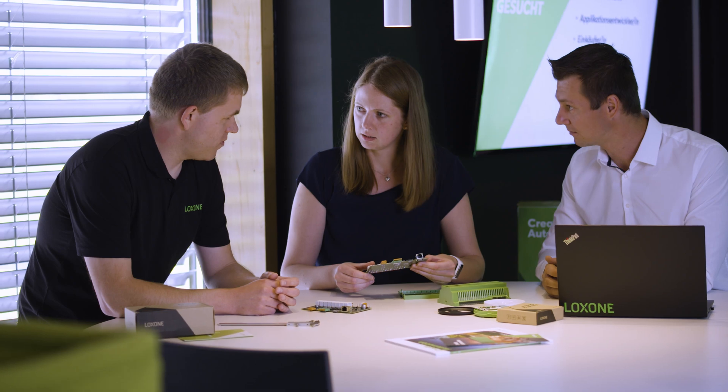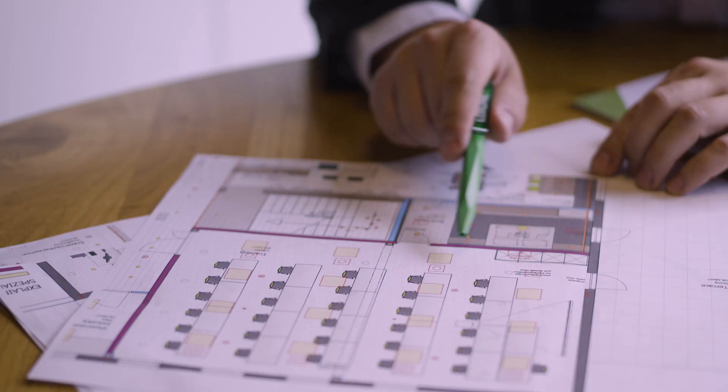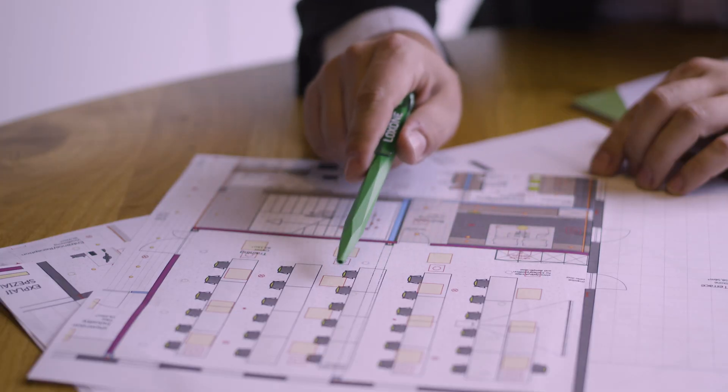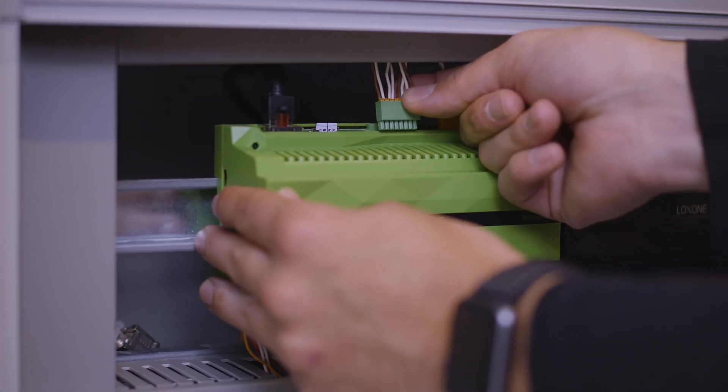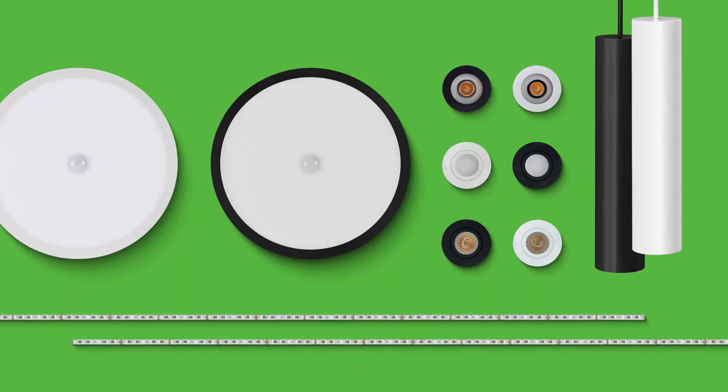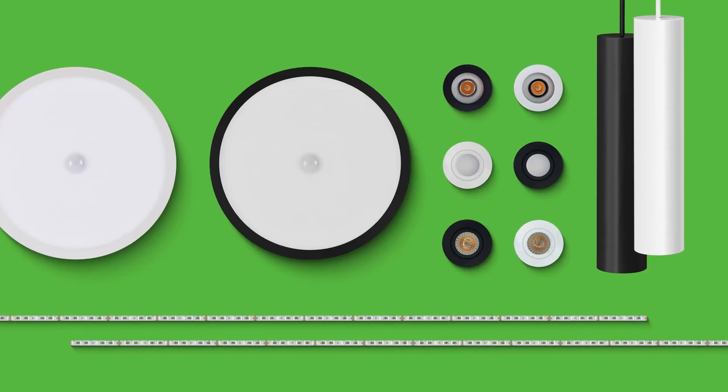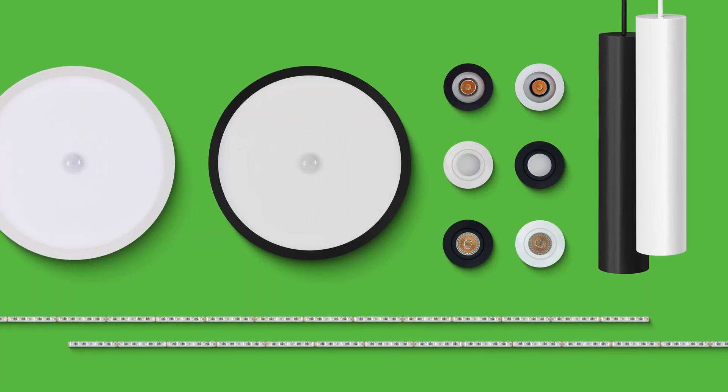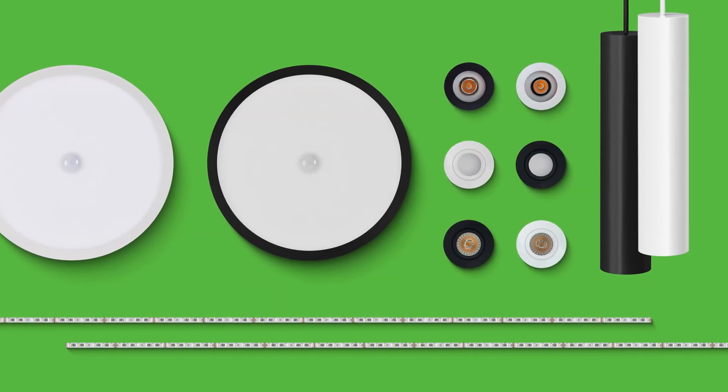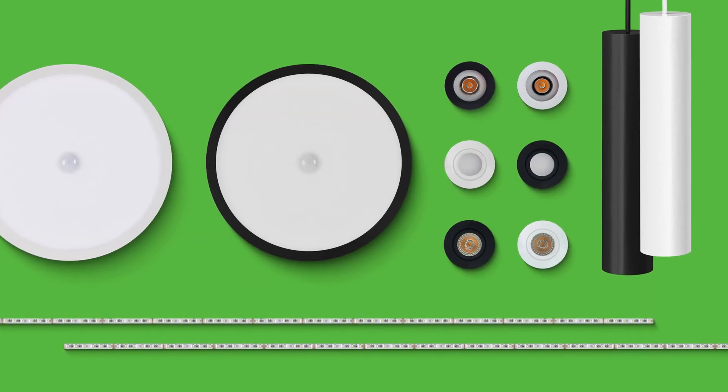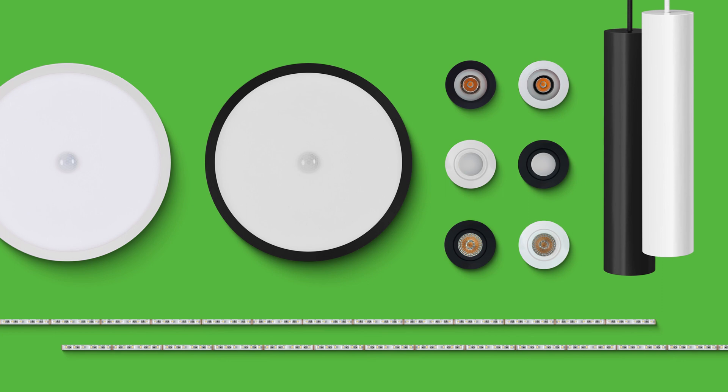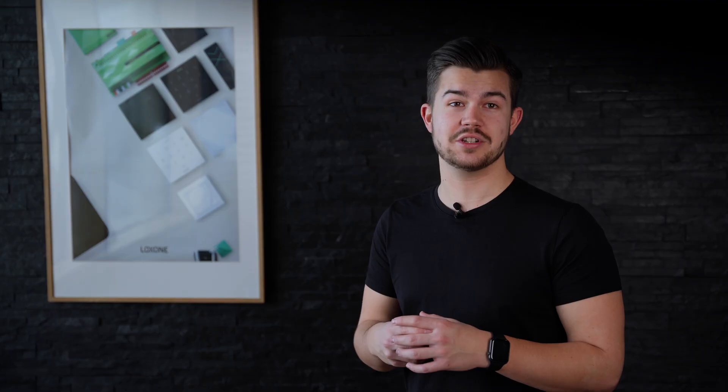It is essential to us that we develop products for our partners that are easy to plan and straightforward to install and commission. This is why we offer a range of specially developed lighting products equipped with this 24V PWM technology.